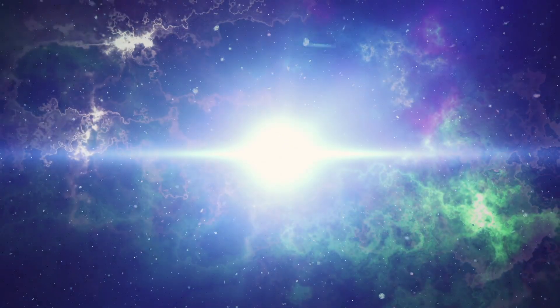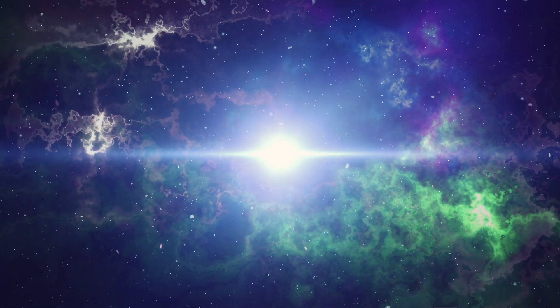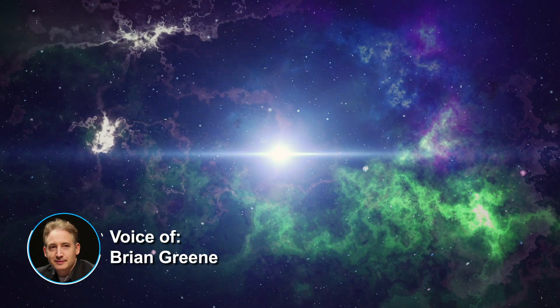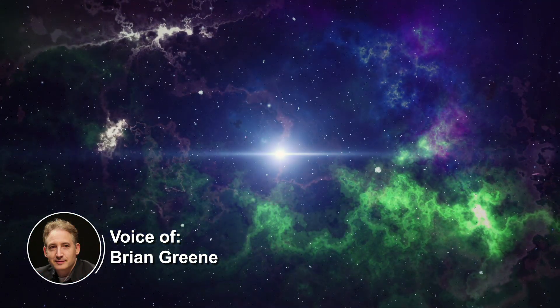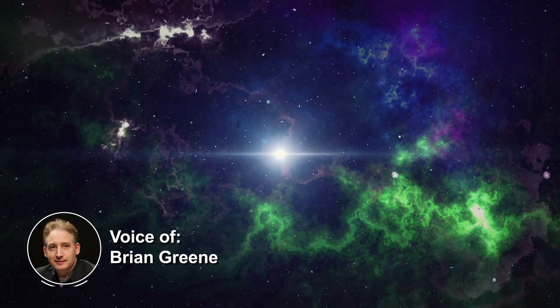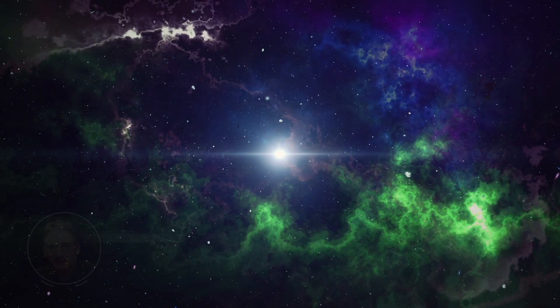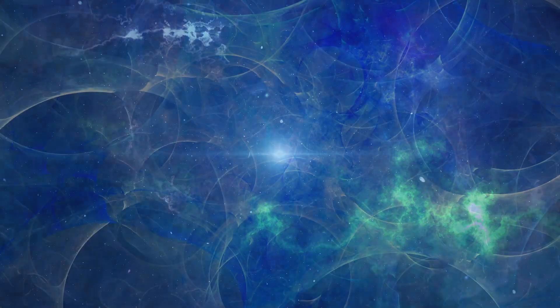The word universe meant everything - the totality, every star, every galaxy, the whole shebang. So what sense could there possibly be in having more than one everything?